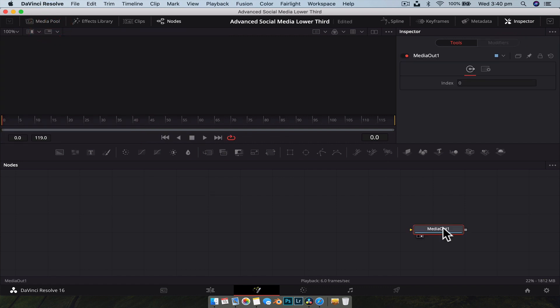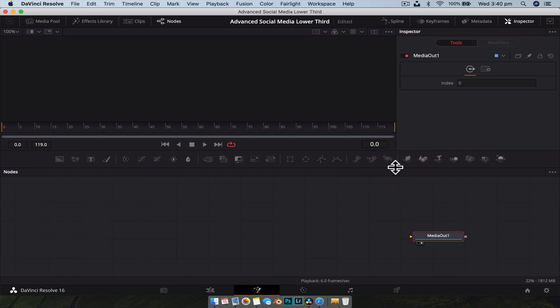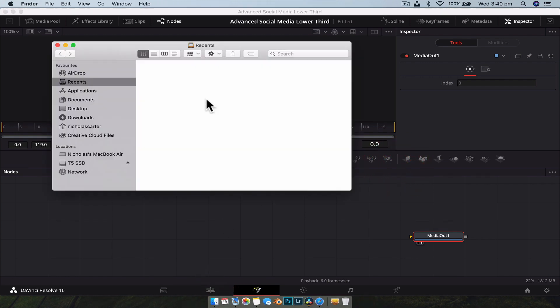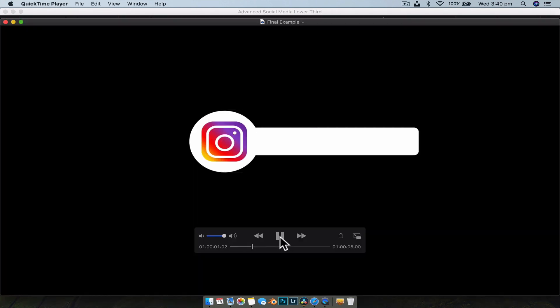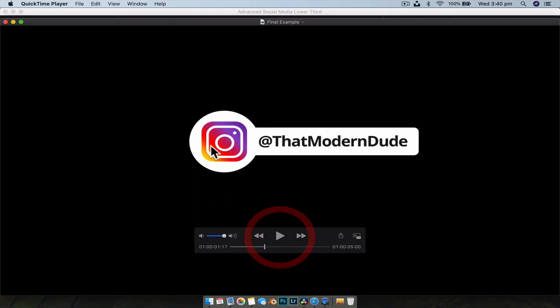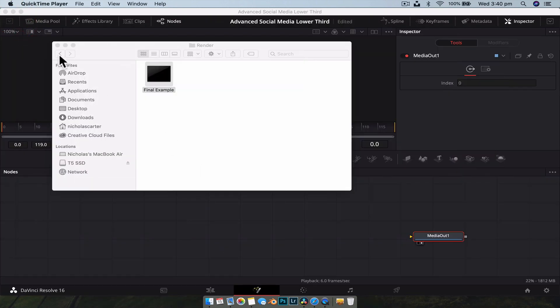Whenever I'm building an effect like this — a motion graphic — the first thing I like to do is build the effect first. Build what the final image will look like in its finished state, and then work backwards and do the animating. It's just easier to have your final product and go from there — at least that's how I like to work.